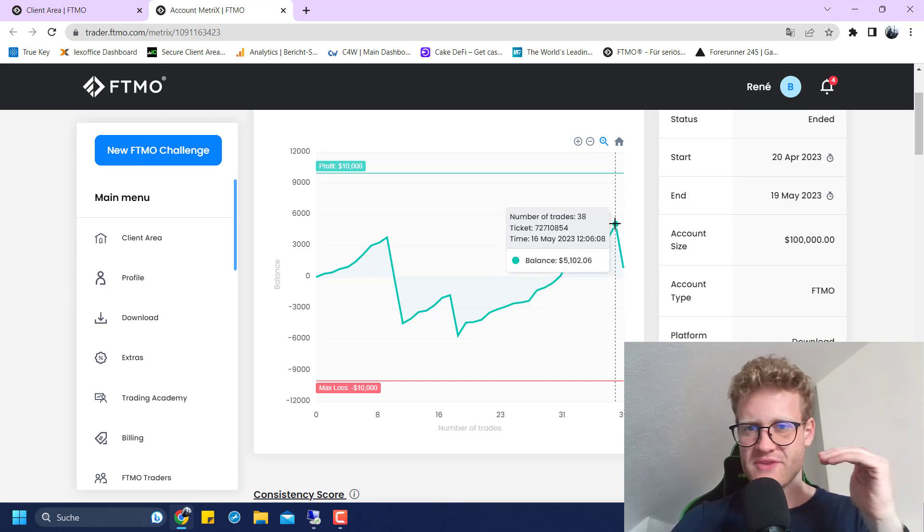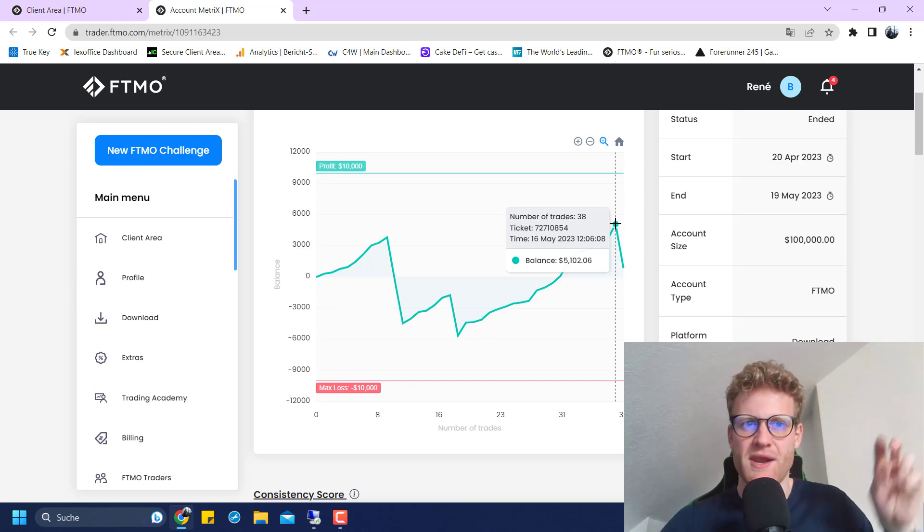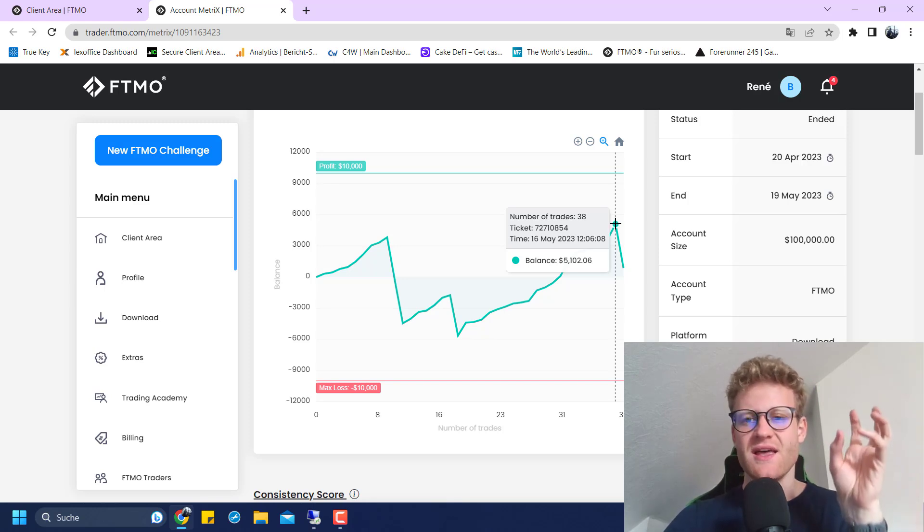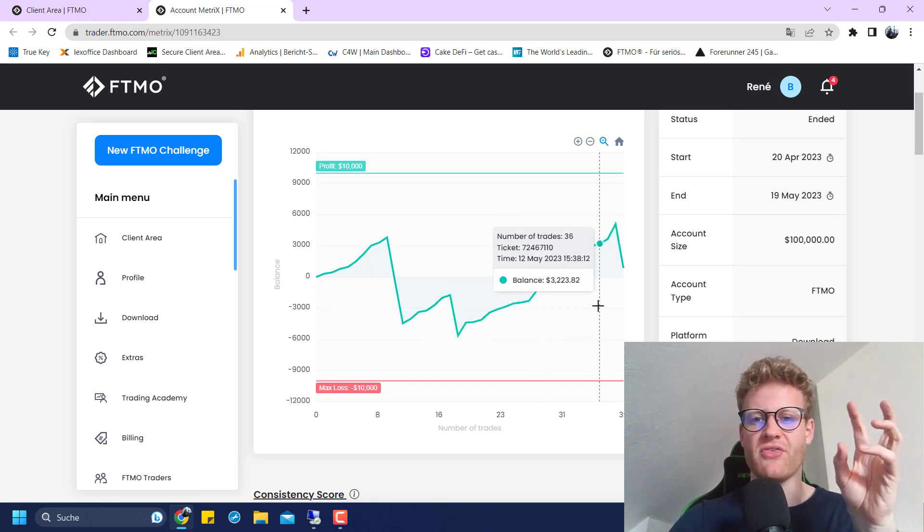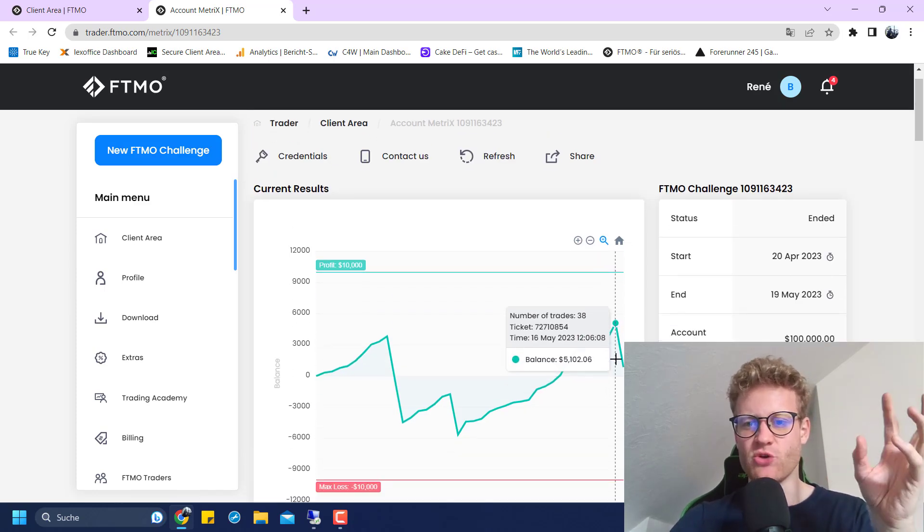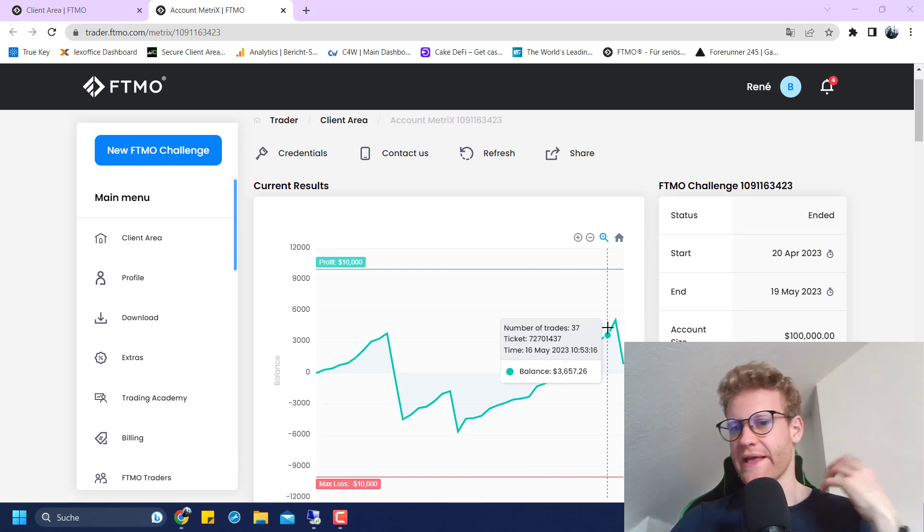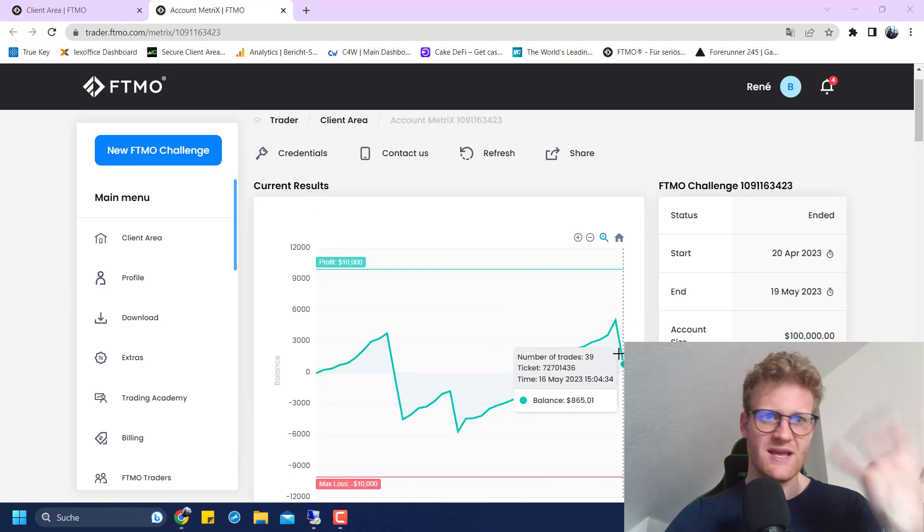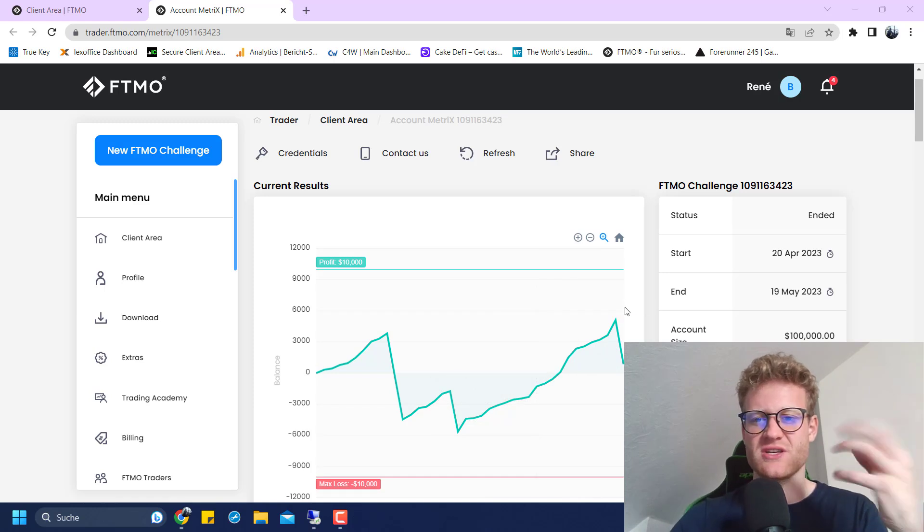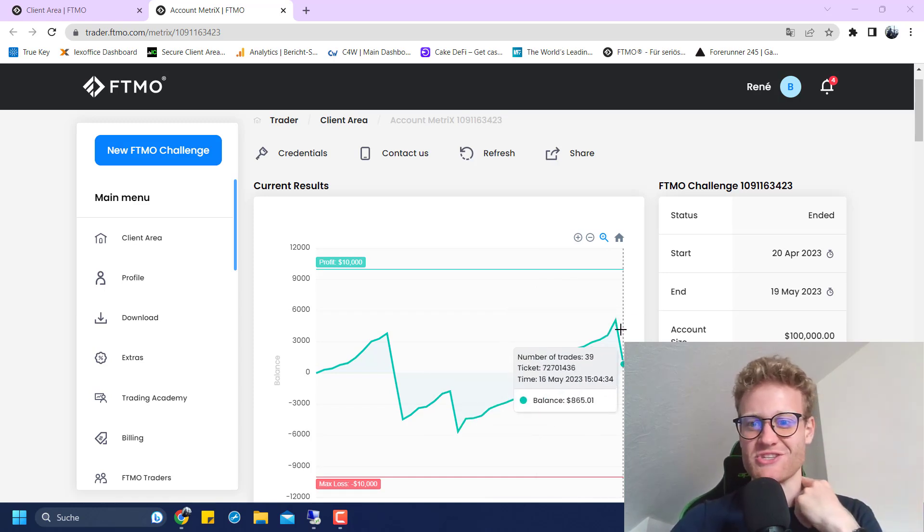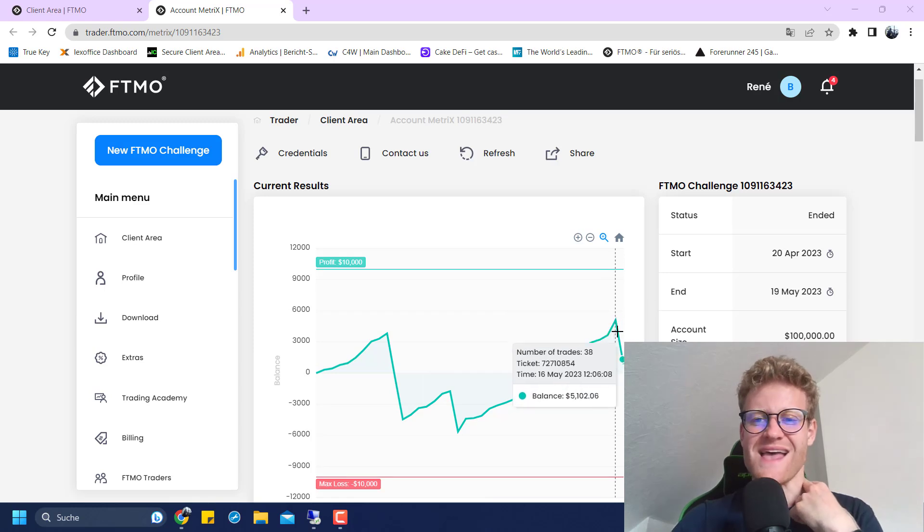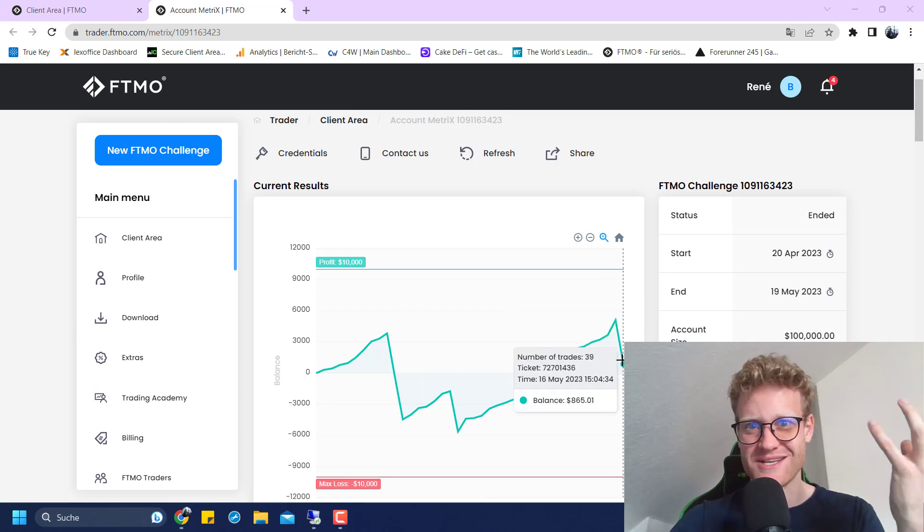What I could have done here is stop the challenge and just wait three days to apply for the extension. Because if you are 5% in profit at the end of the month that you have for this challenge, you can request a 14 days extension. But I decided to just trade on because if I would have asked for the extension, I would have also just traded the same strategy in the next two weeks.